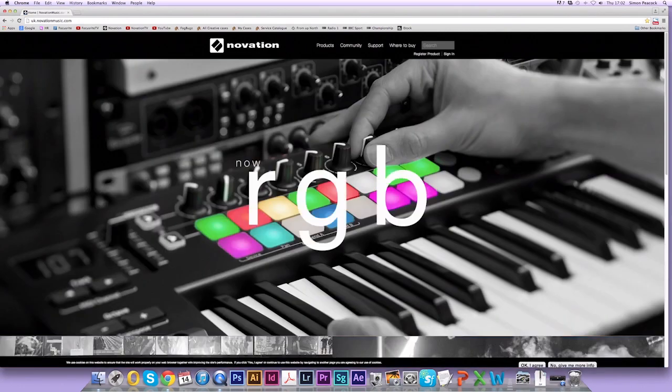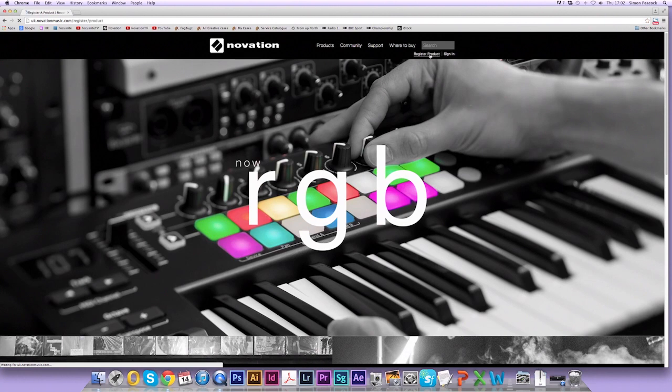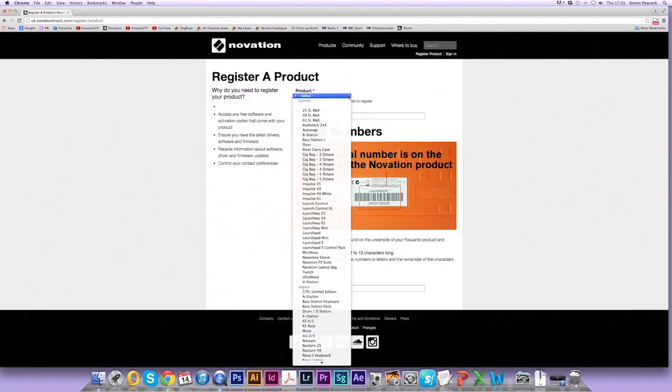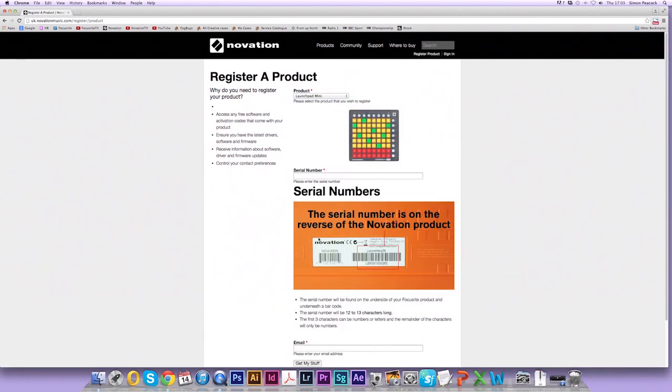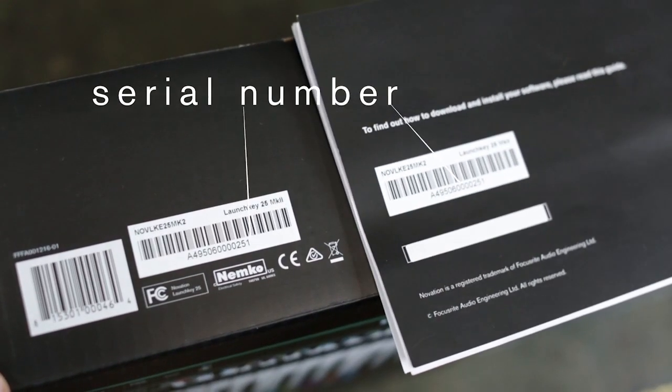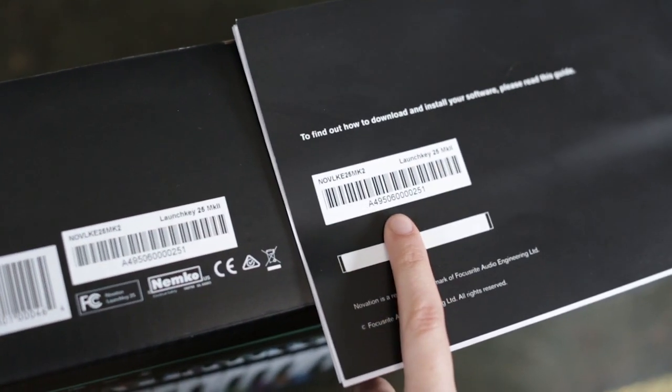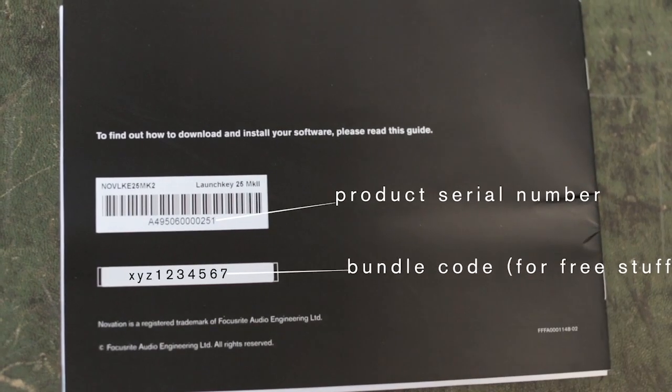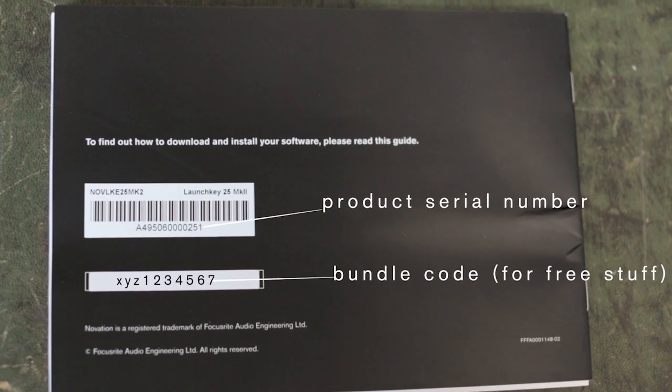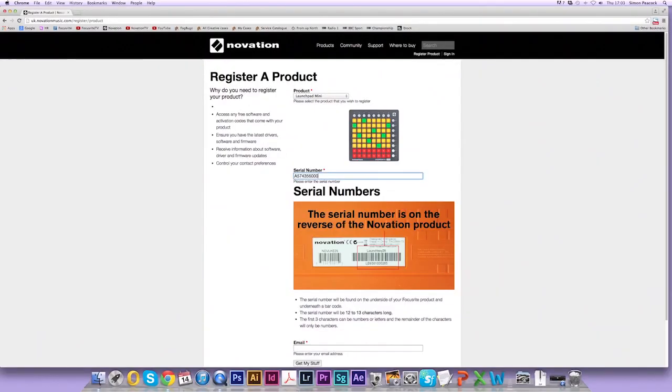Now that I'm on the website I'm going to click on register product. Here there's a drop down menu so I'm going to select the product that I'm using which in this case is a Launchpad Mini. You might be using a Launchpad or a Launchkey Mini, make sure you select the correct product. So now we need to enter the serial number. As per the last video, the serial number is located on the back of the box, on the back of the user guide, and on a sticker on the back of the unit. So enter this serial number now.